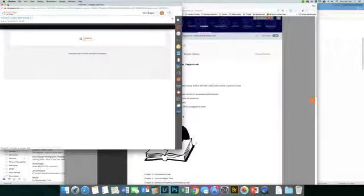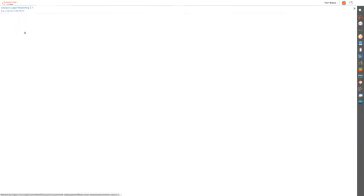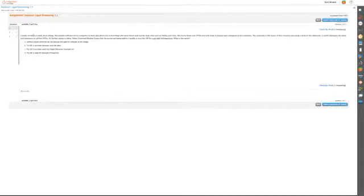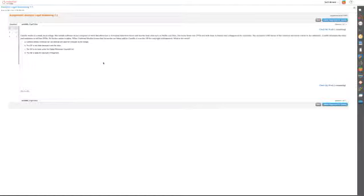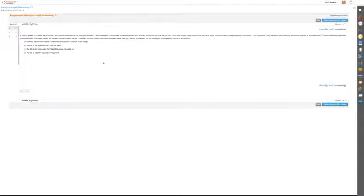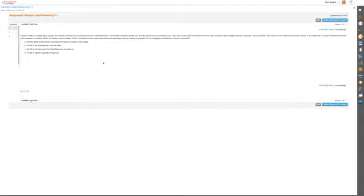The first question in this chapter is: Camille worked at a small local college. She installs software on her computer at work that allows her to download television shows and movies from sites such as Netflix and Hulu. She burns these onto DVDs and sells them to friends and colleagues at the university. The university's ISP learns of the violation and sends a letter to the university.